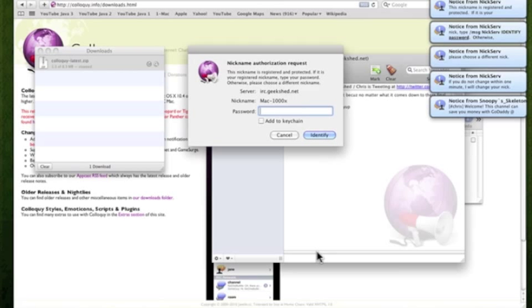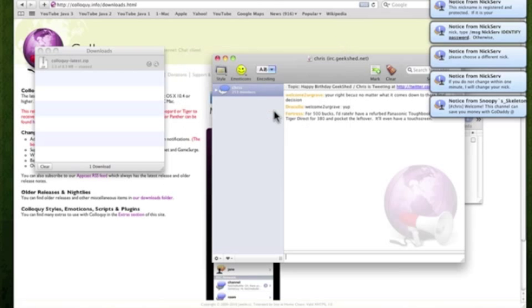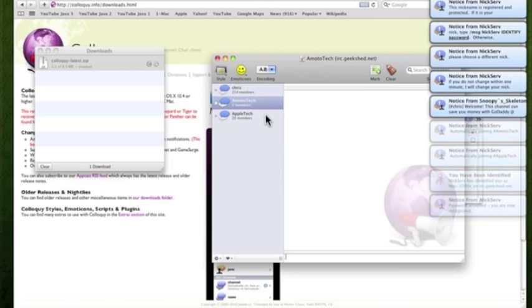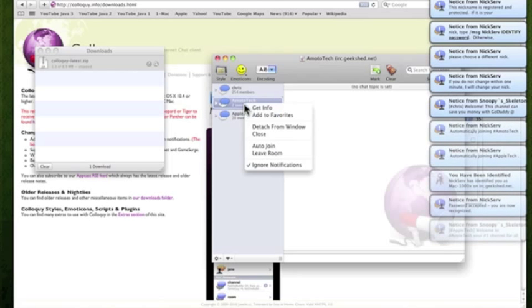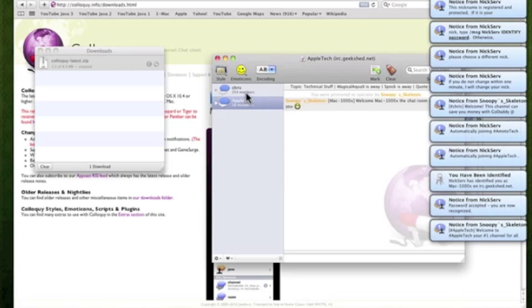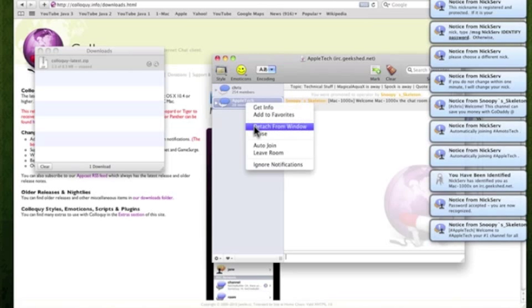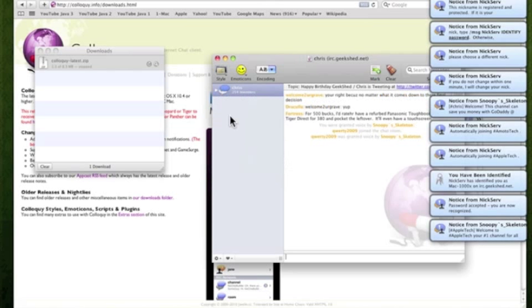Now instead of typing in the command, I could just type in my password. So that I won't show you guys. But just type that in. And you're connected. So these are some of the channels I had in my joint list. You could also change that as well.